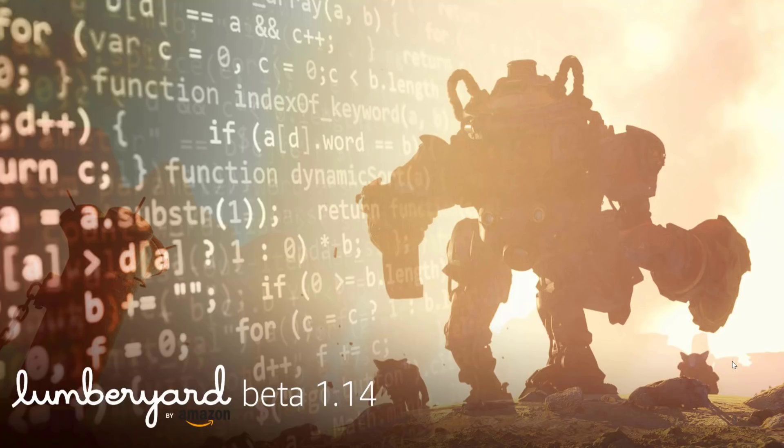Hello everybody, Mike here at Game From Scratch and Lumberyard Beta 1.14 was just released. Though not chock-full of features, it has some very significant ones that I decided it was worthwhile making a video about.